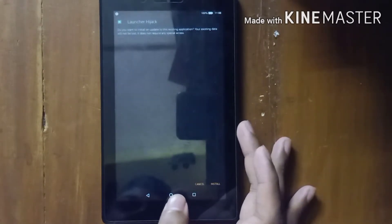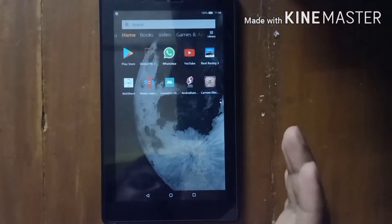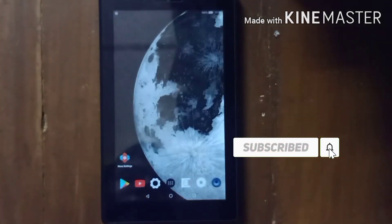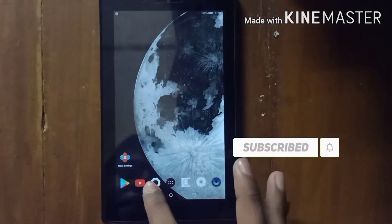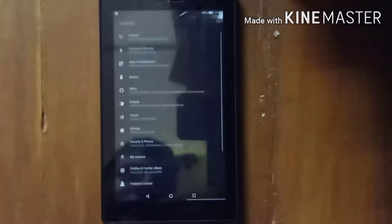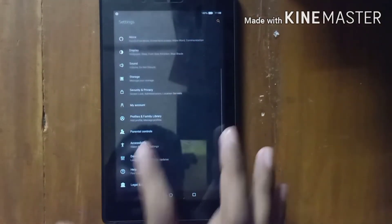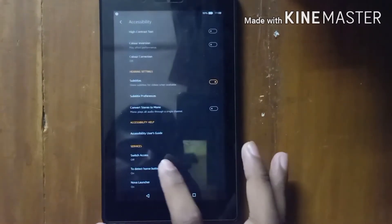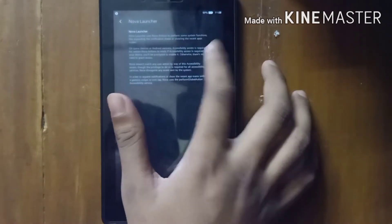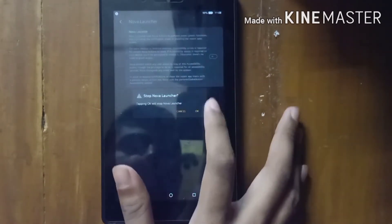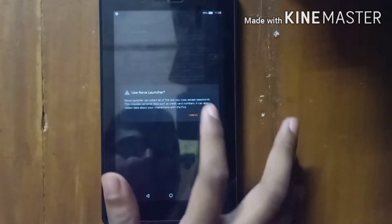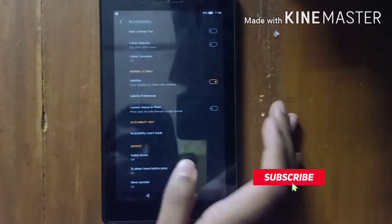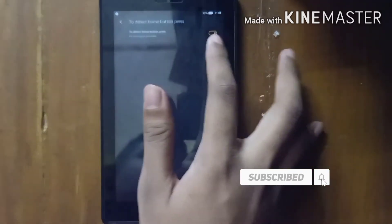After installing Launcher Hijack Clone Epic, go to Settings, then go to Accessibility, and enable Nova Launcher to detect home button presses.